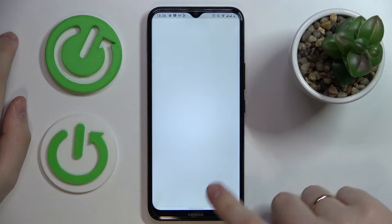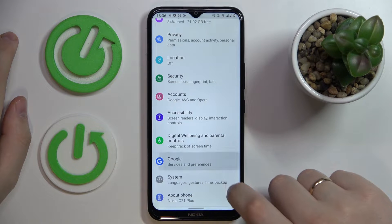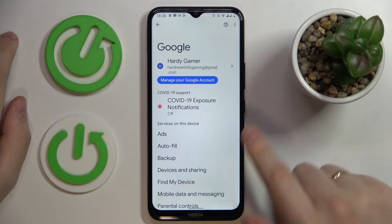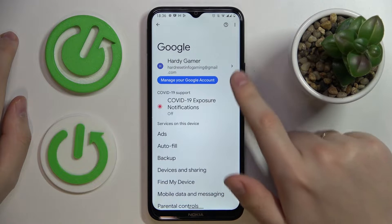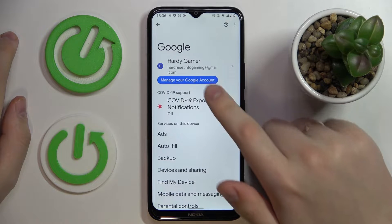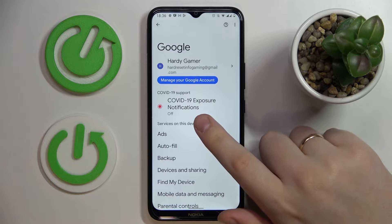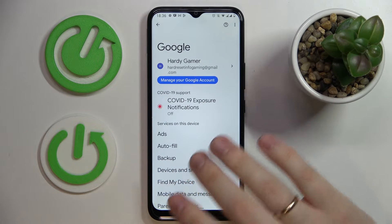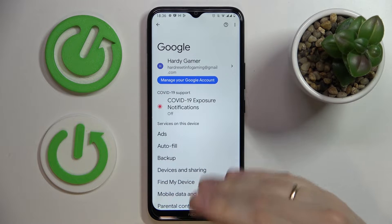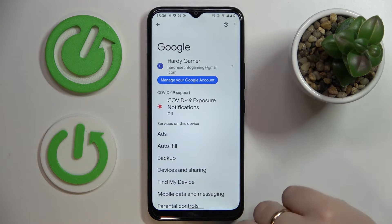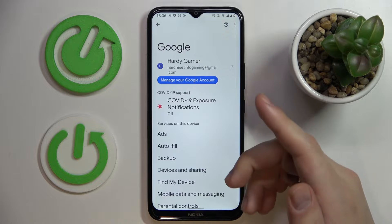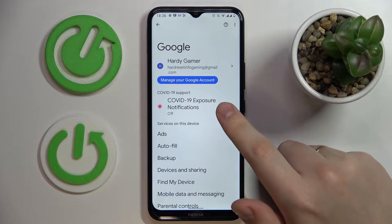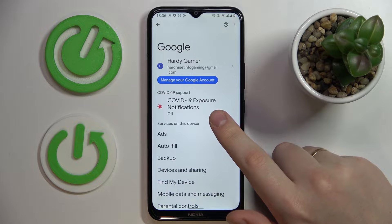First of all, you gotta launch Settings, then enter the Google category. After that, make sure that no accounts are currently linked to your smartphone. Unlink them, and after that relink the Google account that you will use as the child's account. I will not do that because in my case the proper account is already associated with the device — that's the account I will use as the child's Google account.